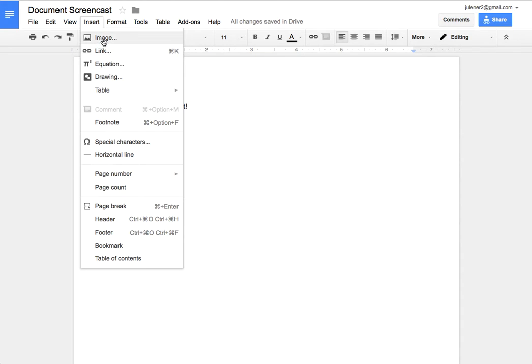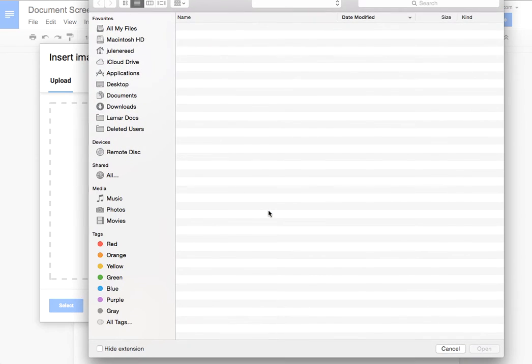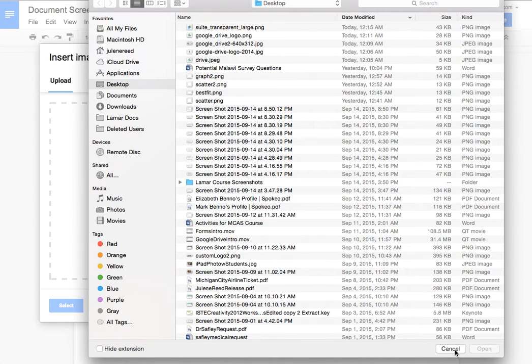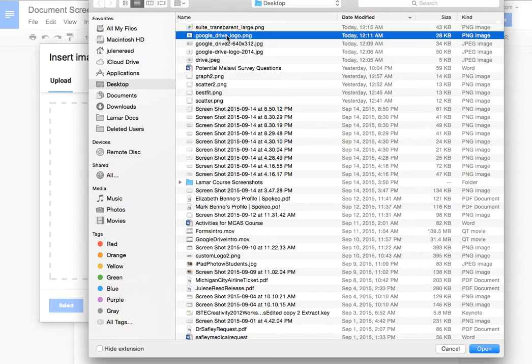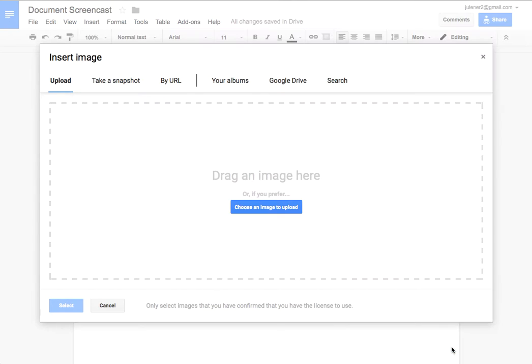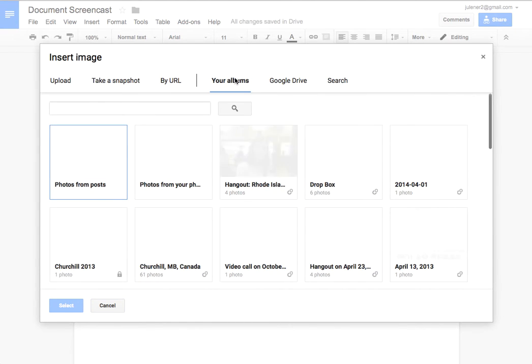If I want to put an image in, I have lots of options when I click on this. I can upload an image much like I would in a normal word processing document. I would just find my image, navigate to it on my screen or on my desktop through my computer, find that image, and then open it. I can also take a snapshot.